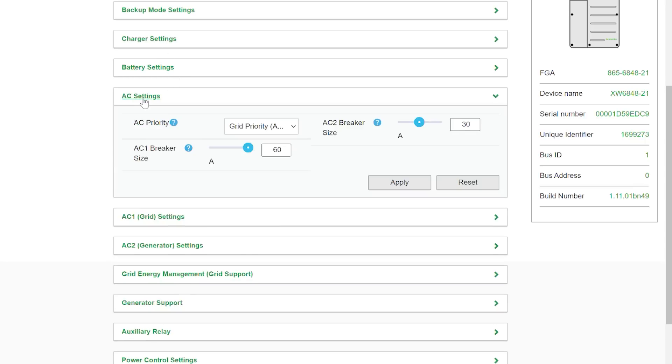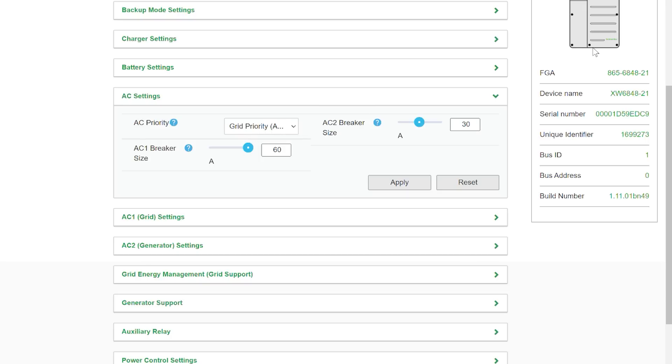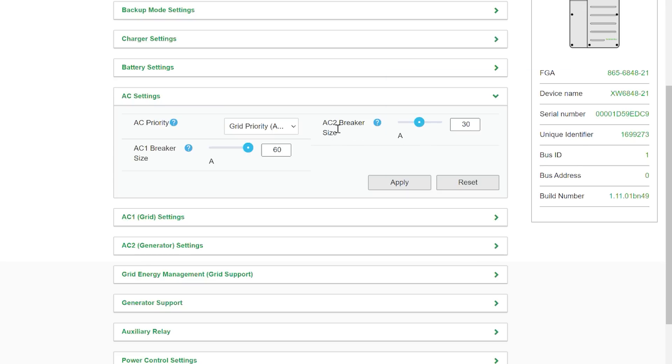For AC settings it says Grid Priority. Well that's fine. We don't have the grid connected. I'm operating my inverter completely off-grid and then over here AC1 breaker. That is the grid breaker. AC2 breaker. Well that's going to be the generator breaker. The interesting thing here is that it's not asking us how big the generator is or how much power we can pull from the generator. It's asking us how big the breaker is, the circuit breaker.